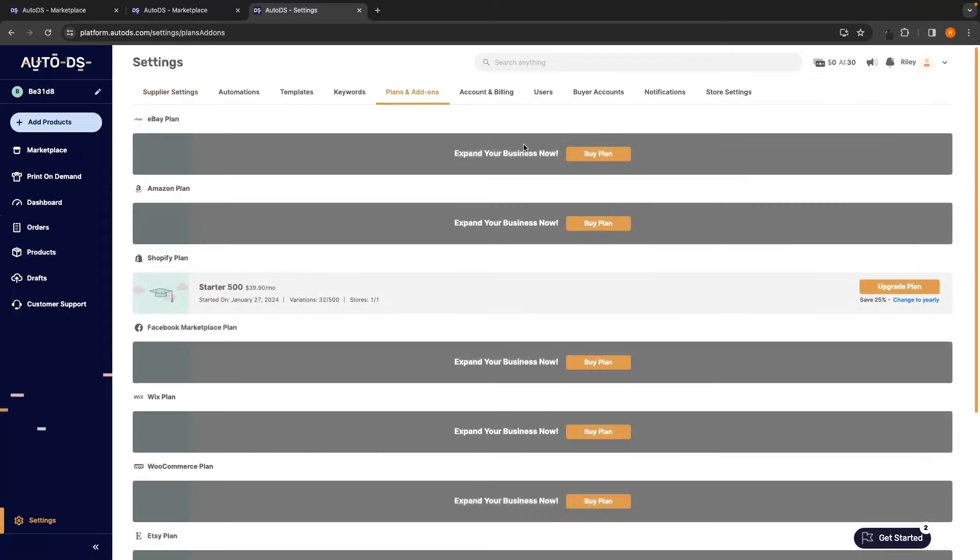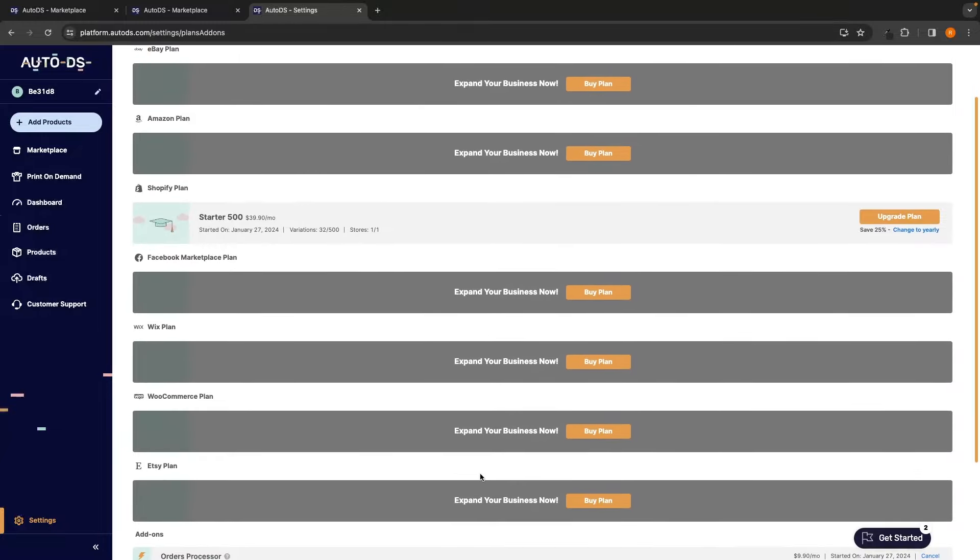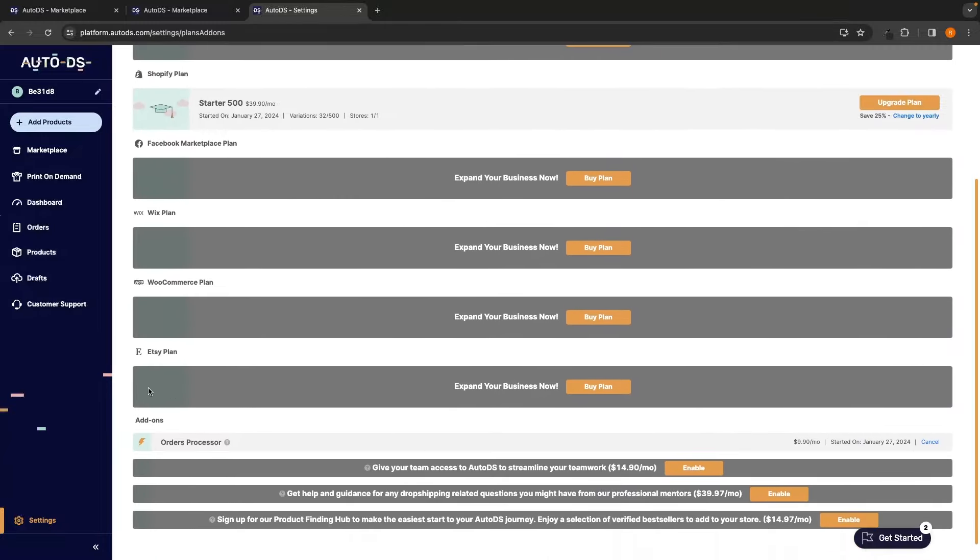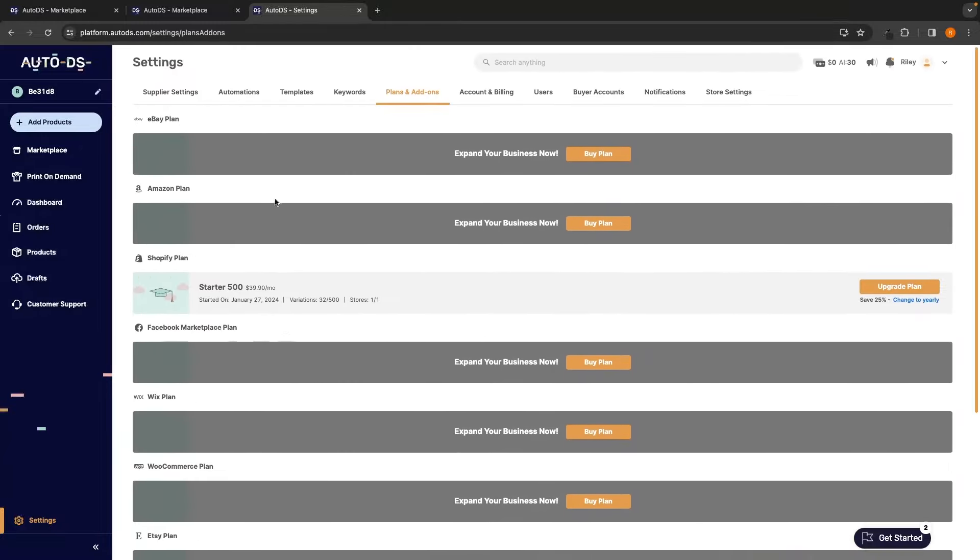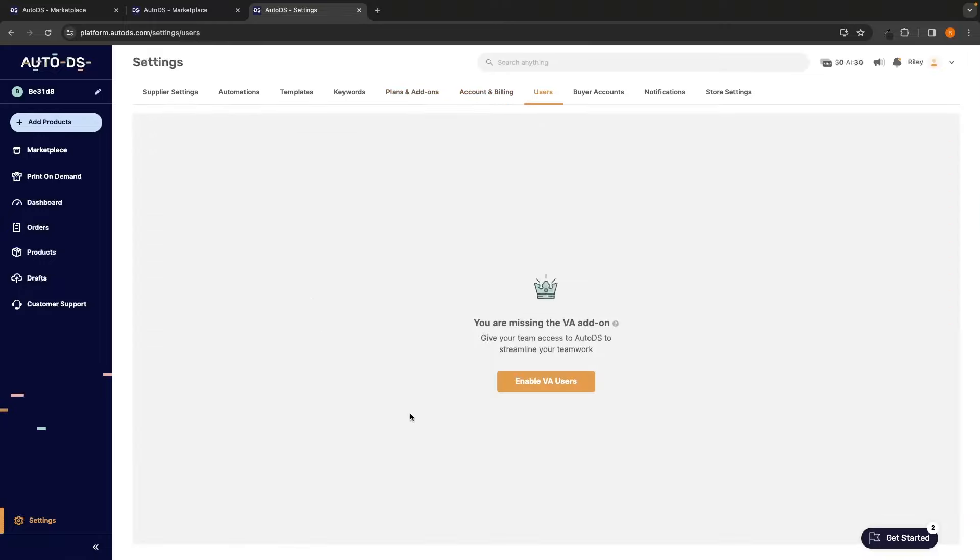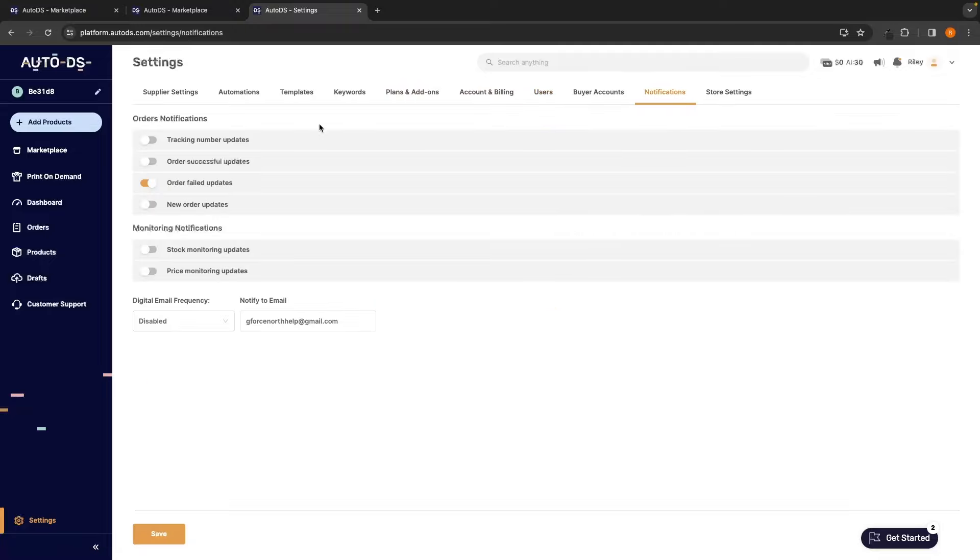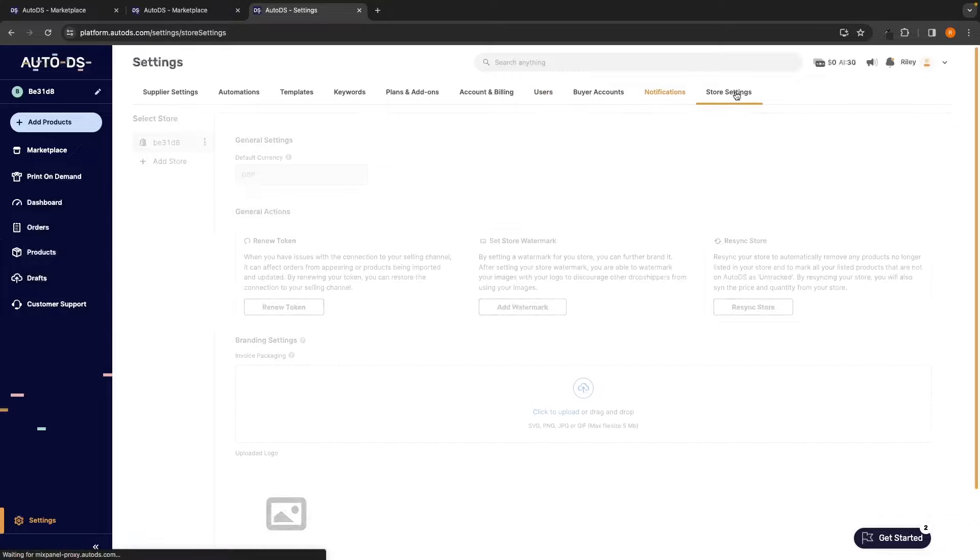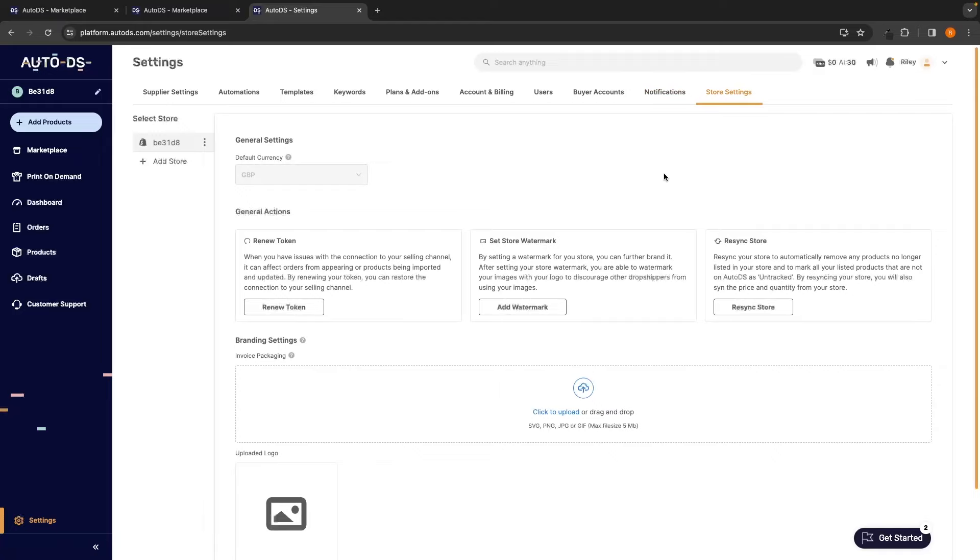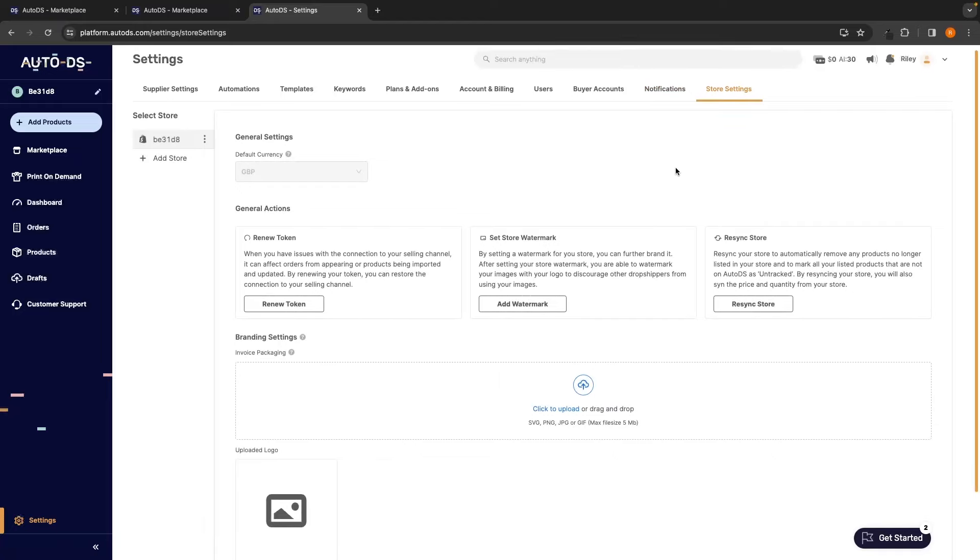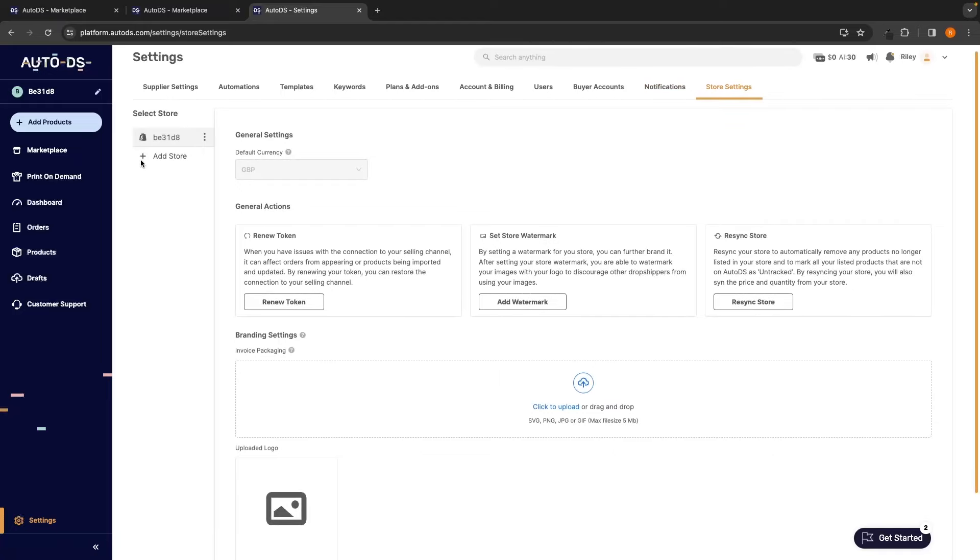Under plans and add-ons, this is where you can get any of the other plans if you want to sell on Etsy, Facebook Marketplace, eBay, anything like this. You can also add new users and add VAs to your AutoDS account. We can go up here to notifications and play around with all of these. Toggle on and off the notifications that are sent to your email and then right here we have the store settings where once again you can add and delete your stores.